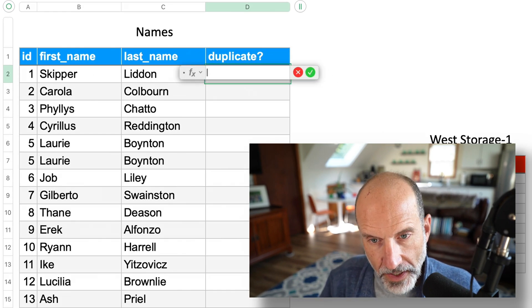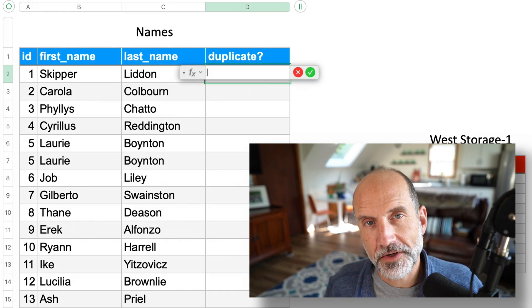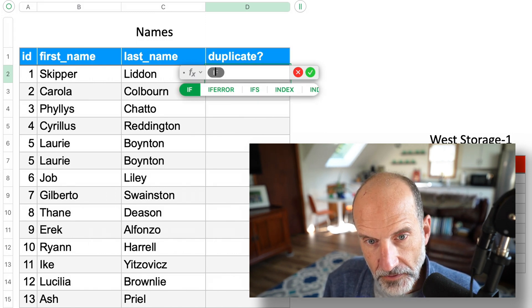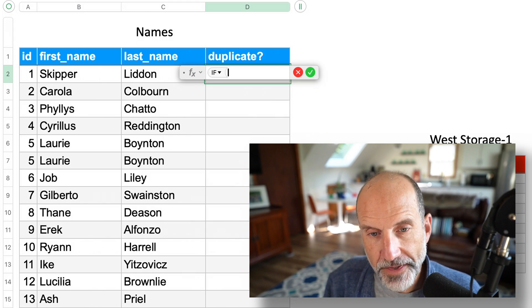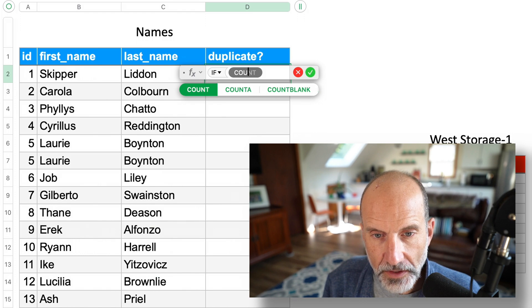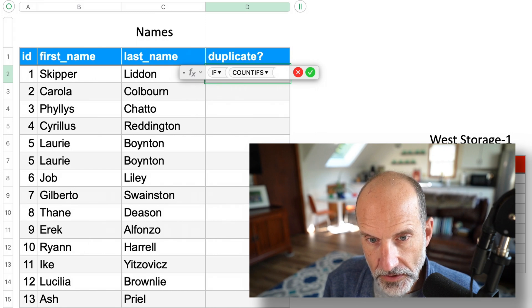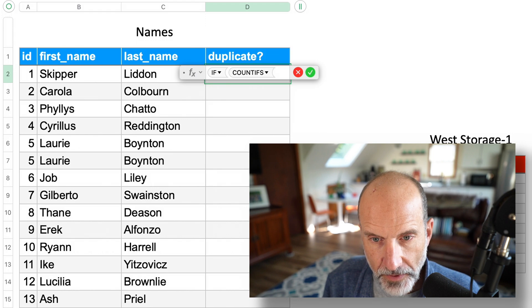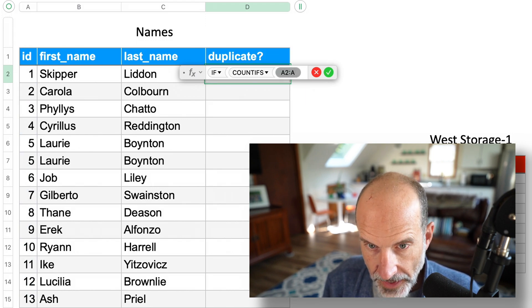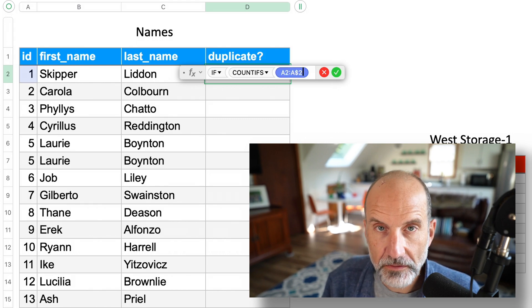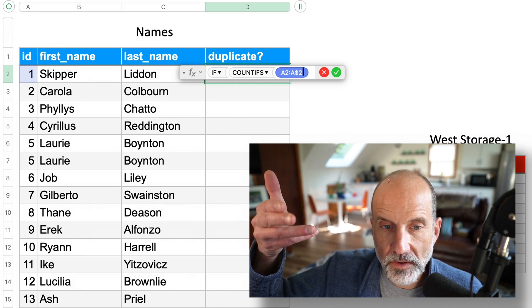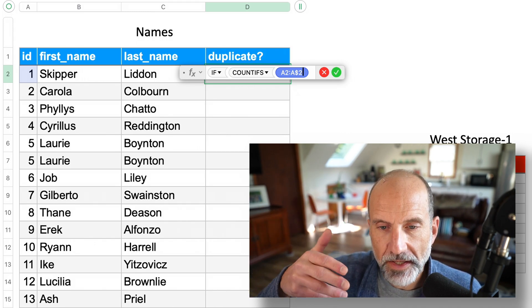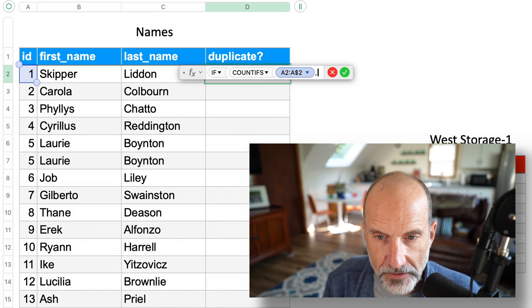So we will hit an equal sign, which is the way that you start any formulas in Apple Numbers. And we'll start out with an IF. And now we're going to do the counting of the occurrences of these values. We'll use COUNTIFS, because we're going to check each column. So first we will check the range of A2 through A2. So we're just starting this, so there's actually no row above to be checking. So that's why this range is small. It looks strange at first.